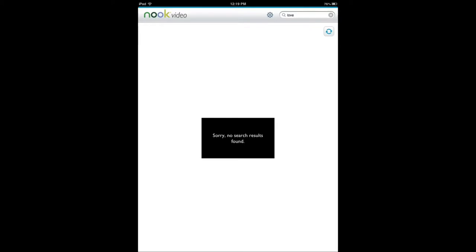They're selling videos, mp3 content. Barnes and Noble is also interested in that. So they've had this Nook video in the works for a while and now the application is out.